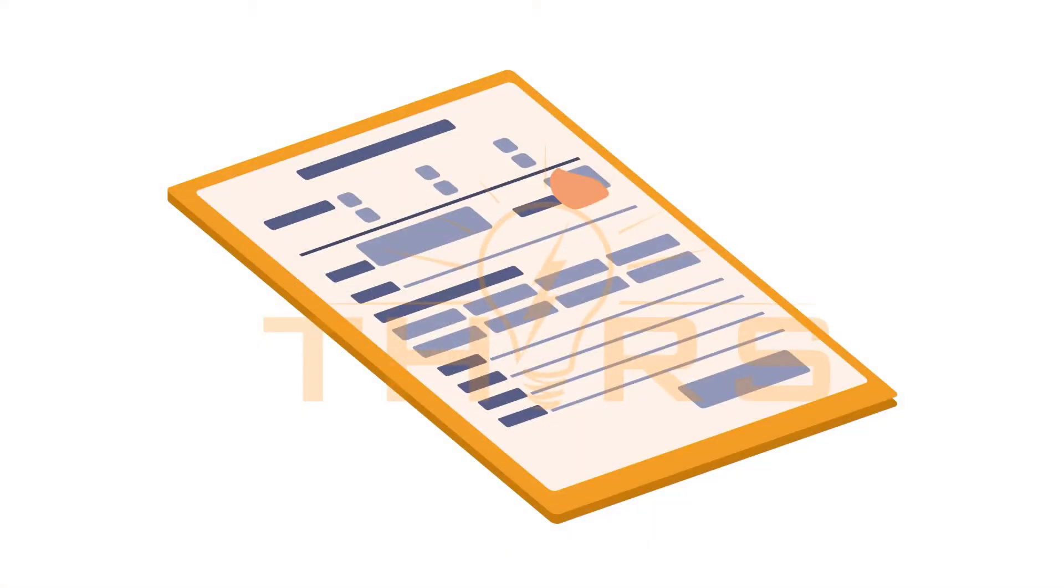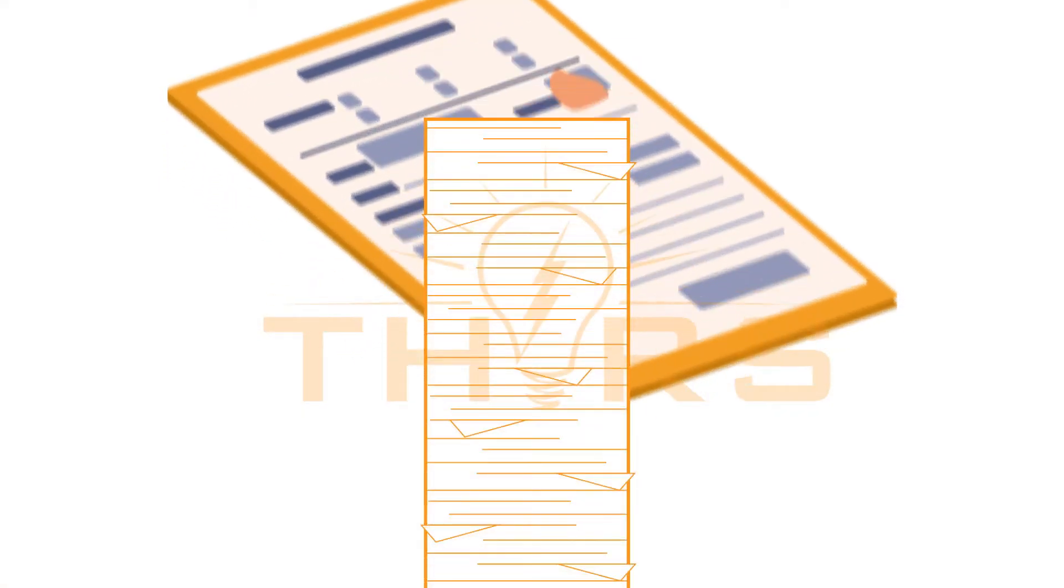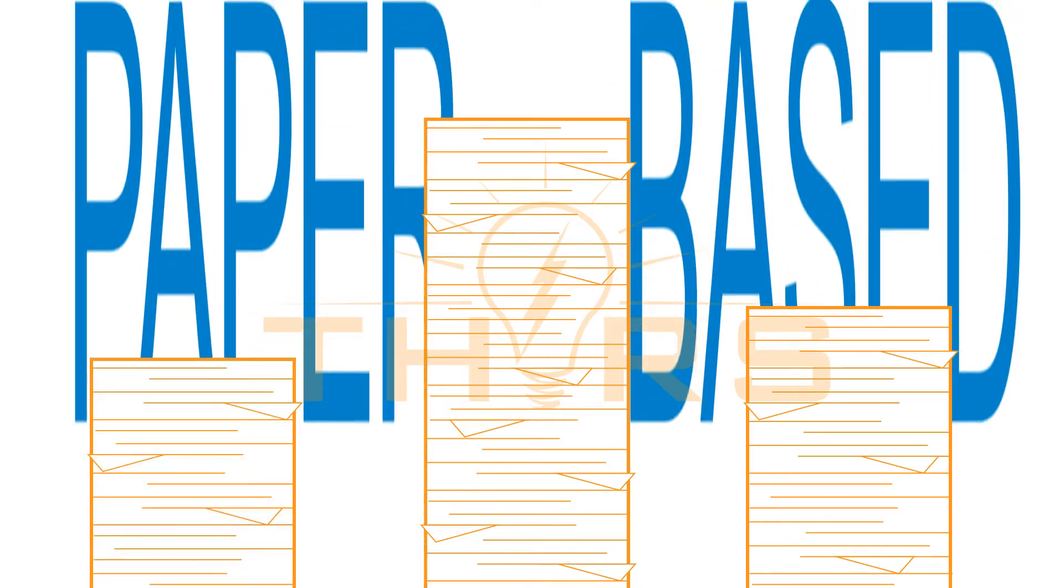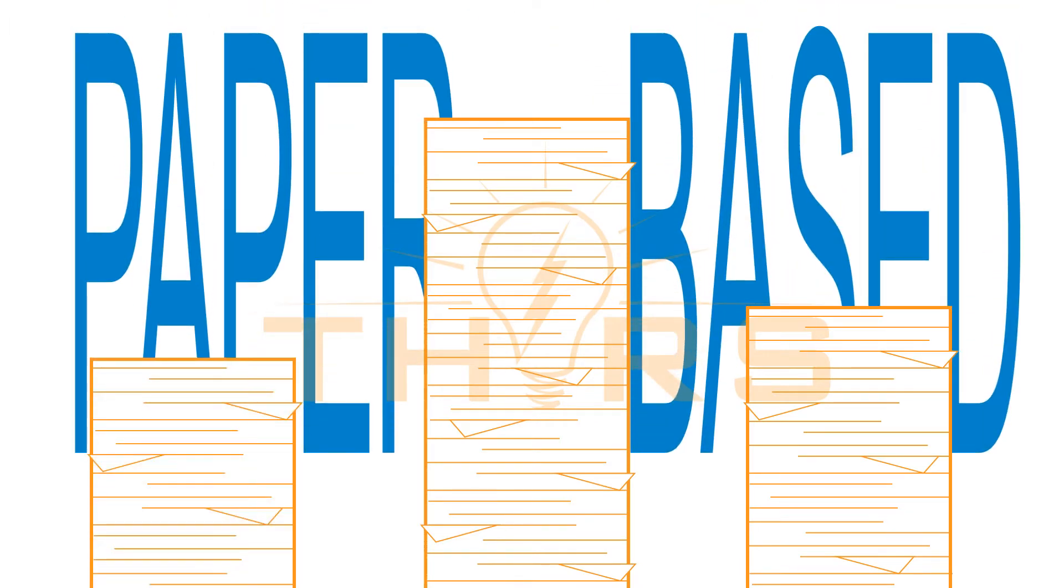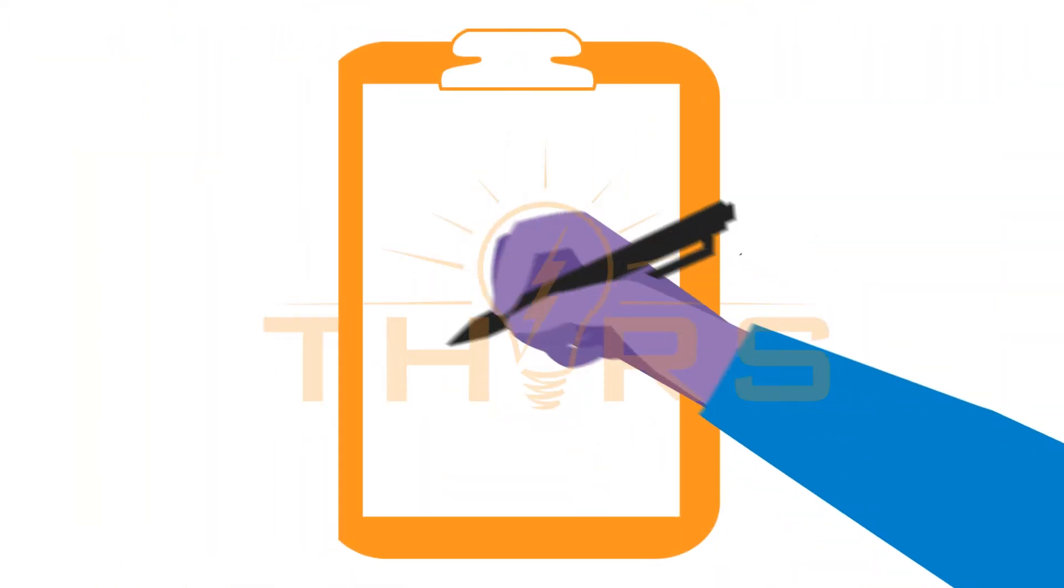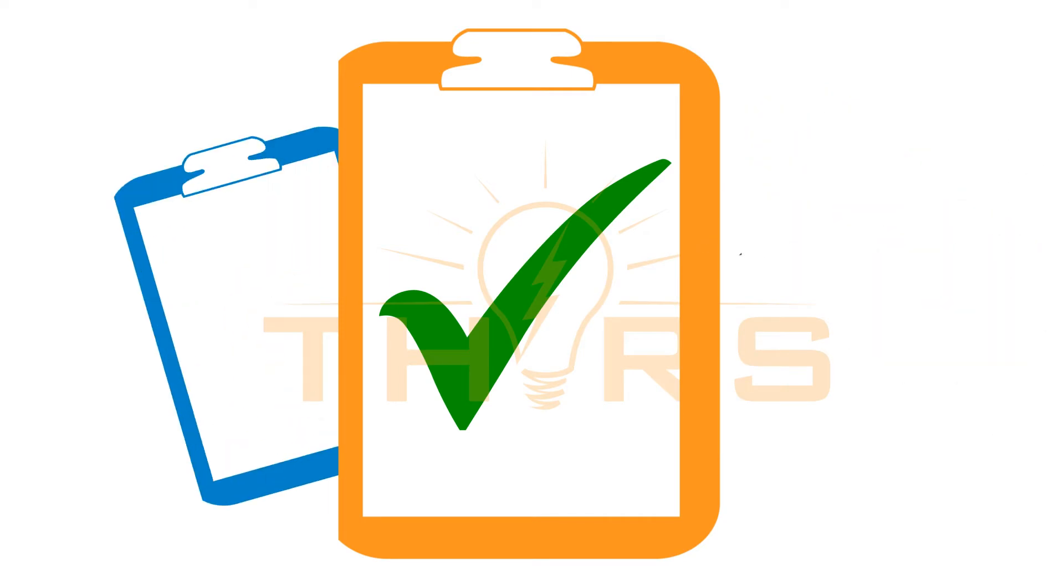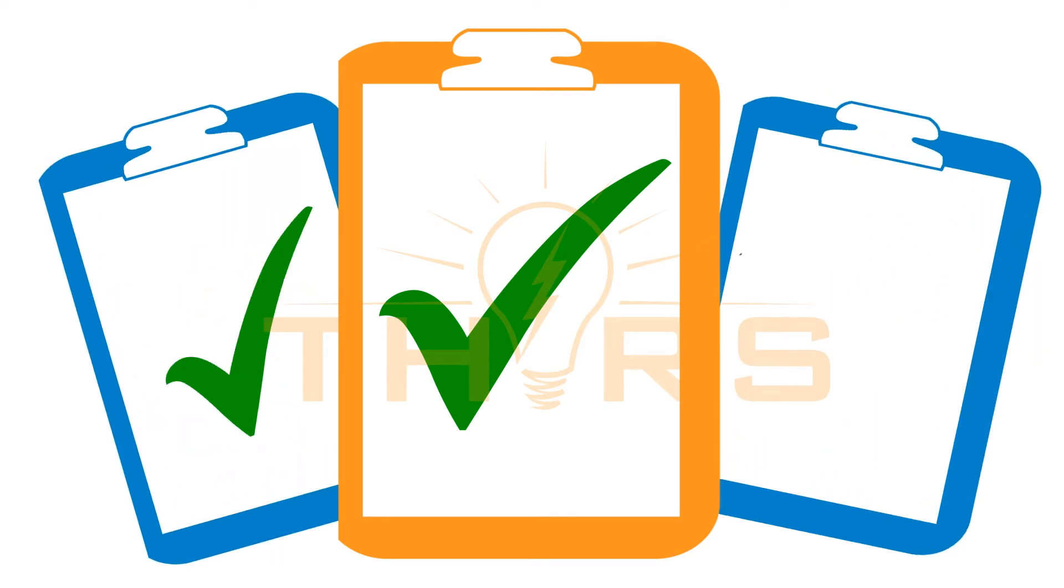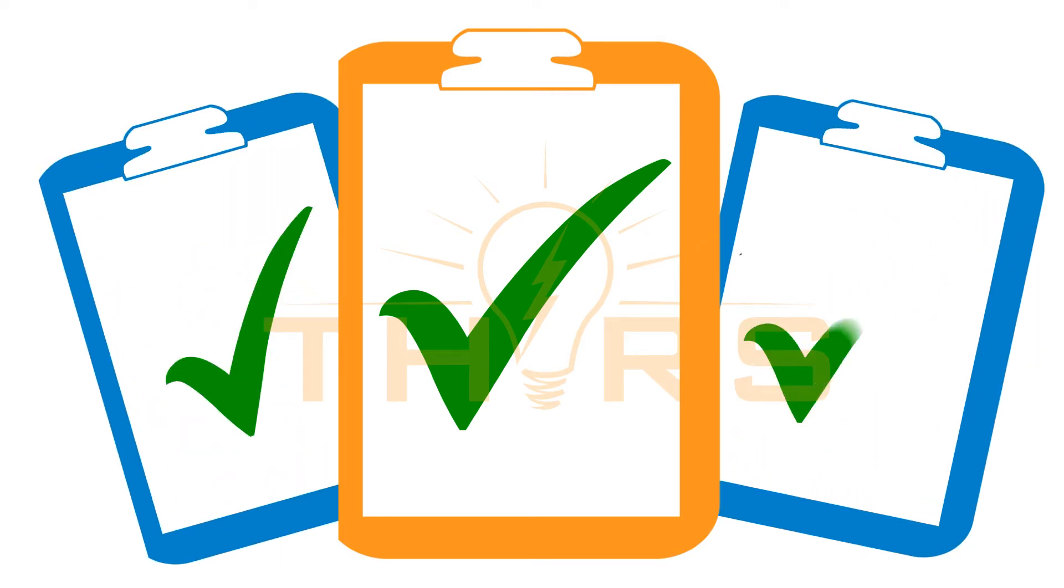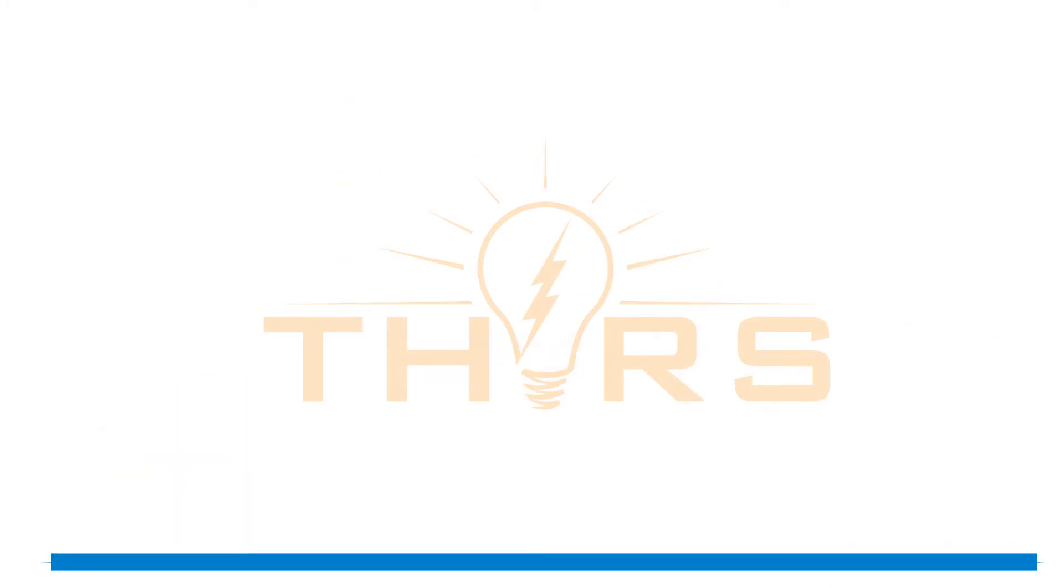Yet even today, a large number of business processes, including checklists, are still paper-based. These checking and recording practices are the backbone of productivity, but outdated paper methods fall flat in terms of efficiency.